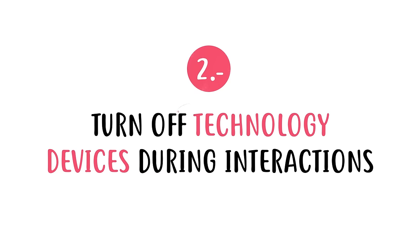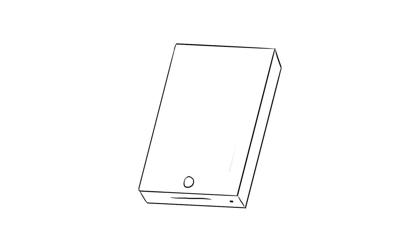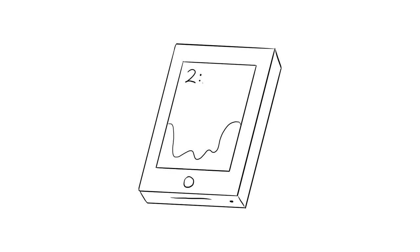Number two, turn off technology devices during interactions. It can be hard to walk away from technology when we are constantly connected by it. You don't have to live in a cave to save your relationship with your parents, but it doesn't hurt to put your phone on silent so you don't feel obligated to respond to every email or text message when you're interacting with your parents.